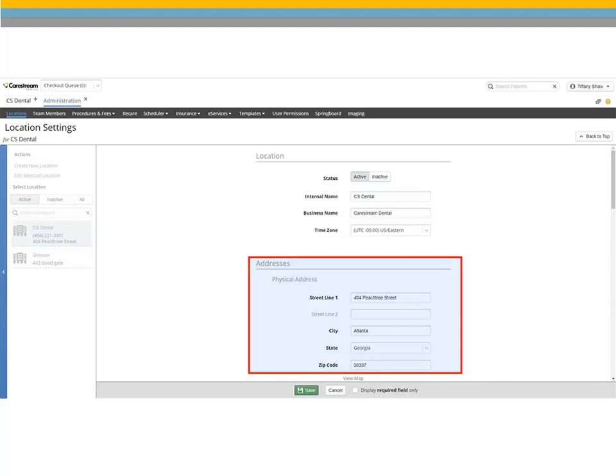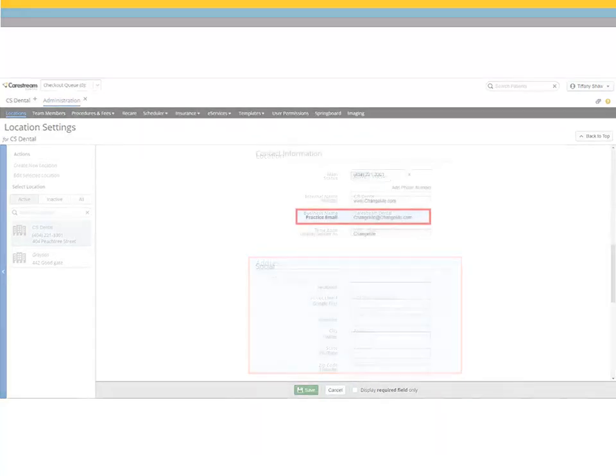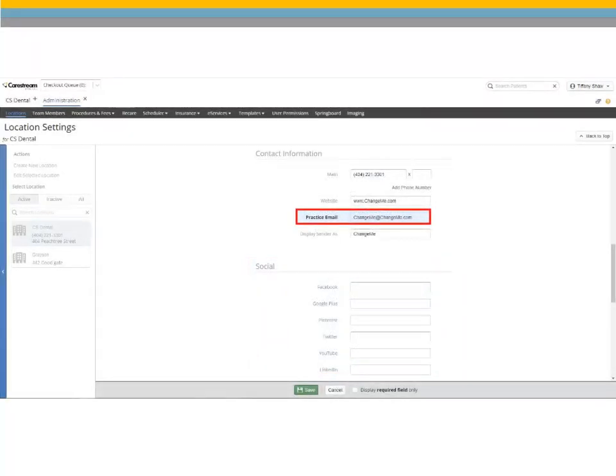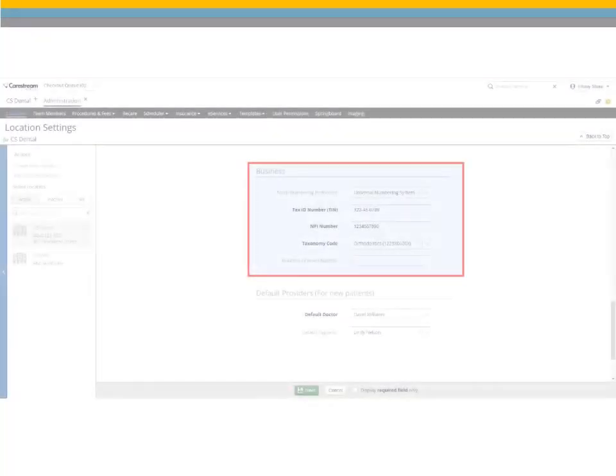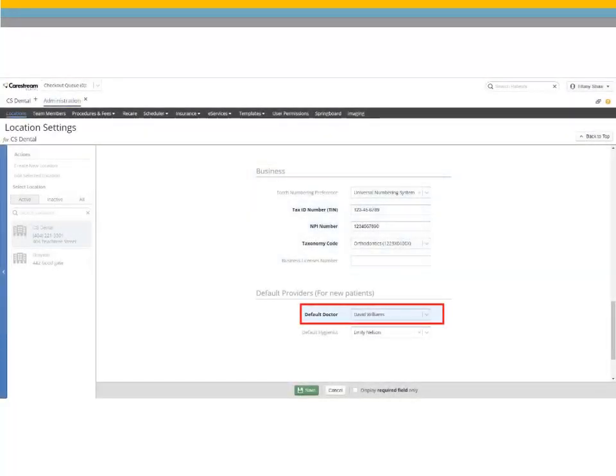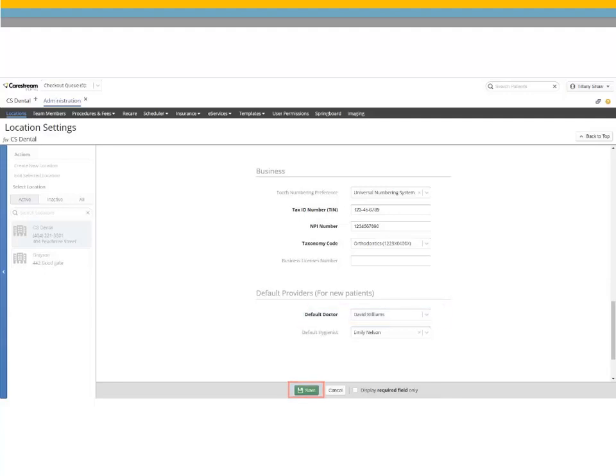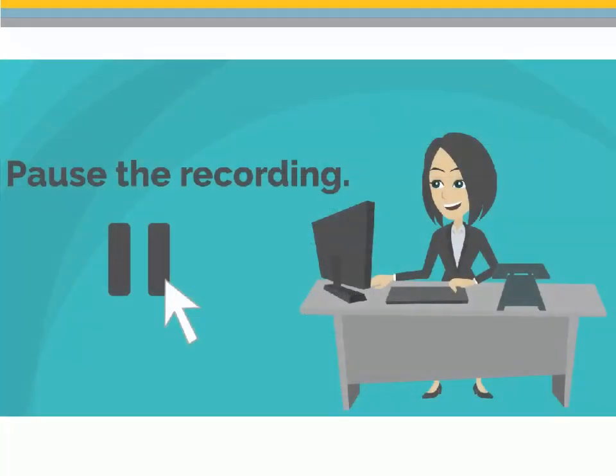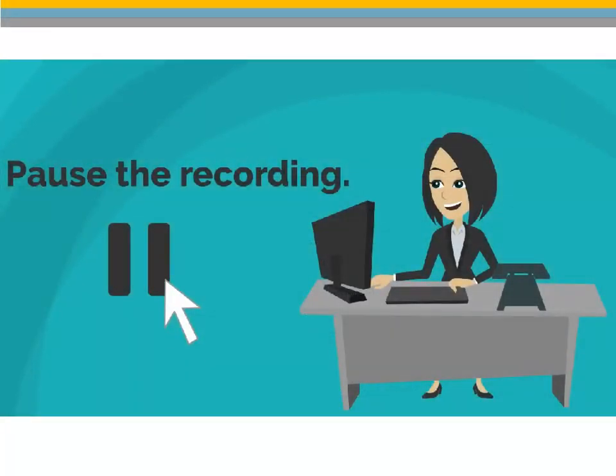If you are setting up a multi-location practice, use the physical address for the office being configured. Enter the practice email and fill in the fields in the Business section. Select the default provider that was created in the previous steps. Click Save. Pause the recording to complete setting up your location.